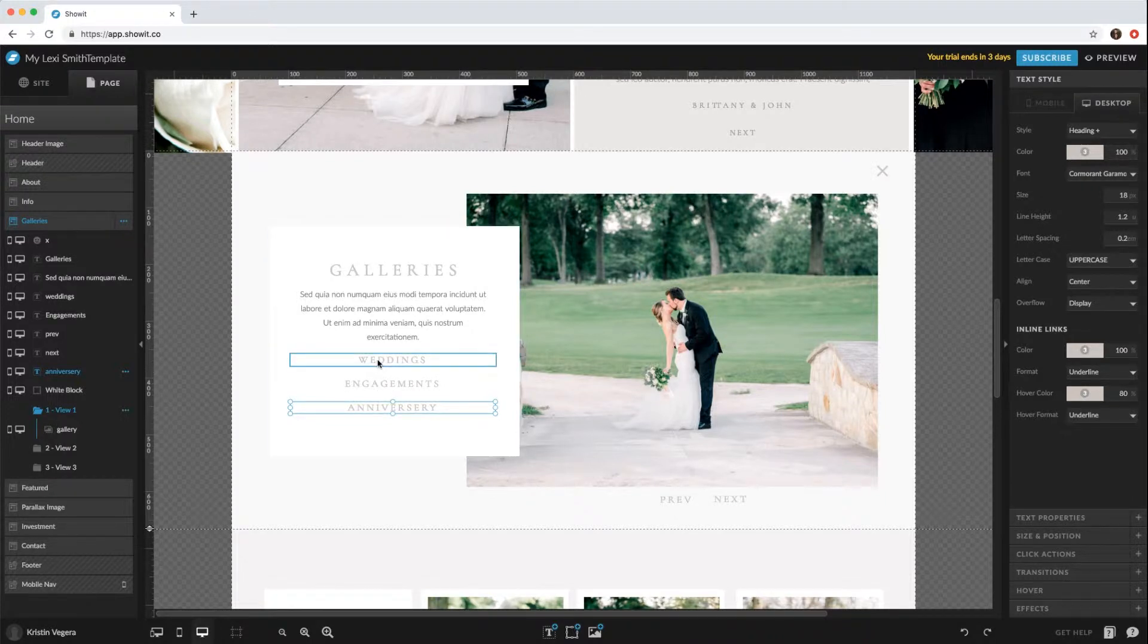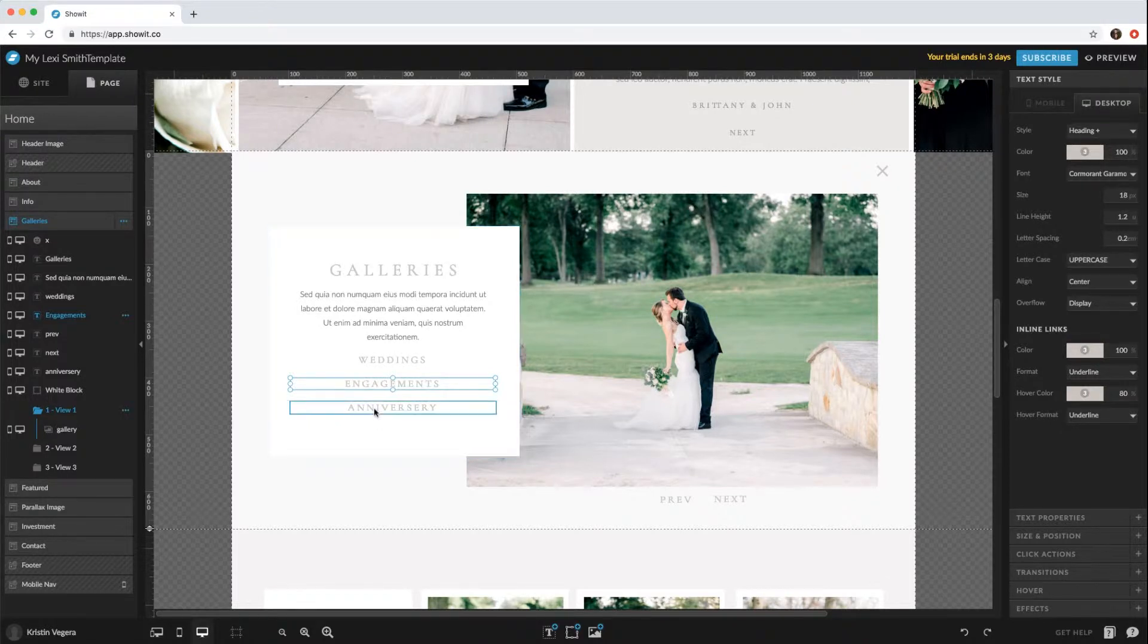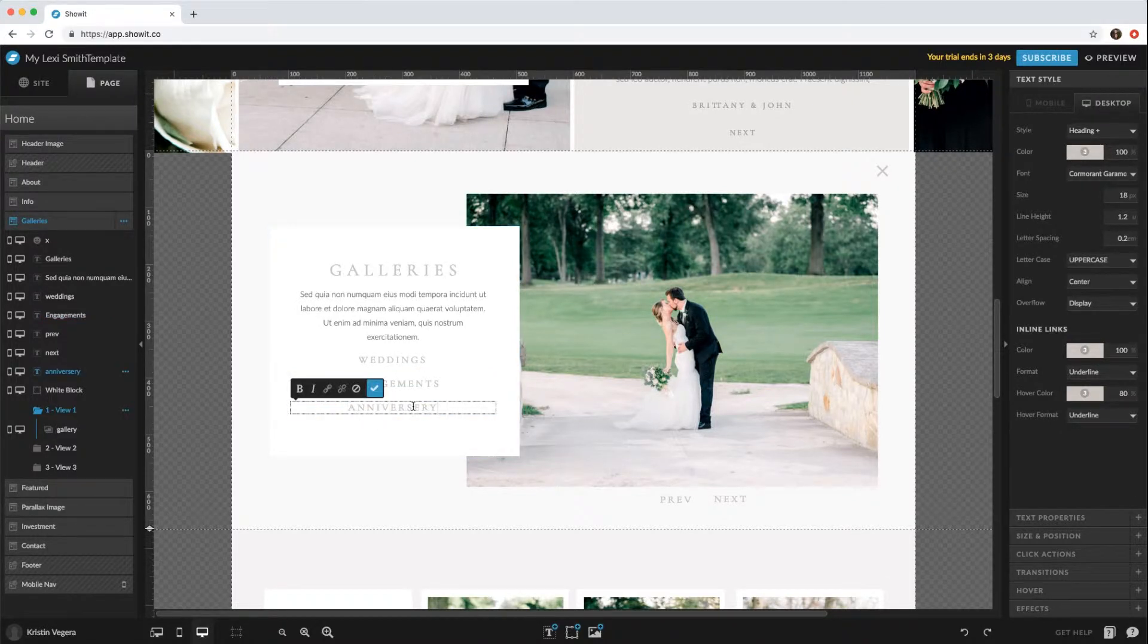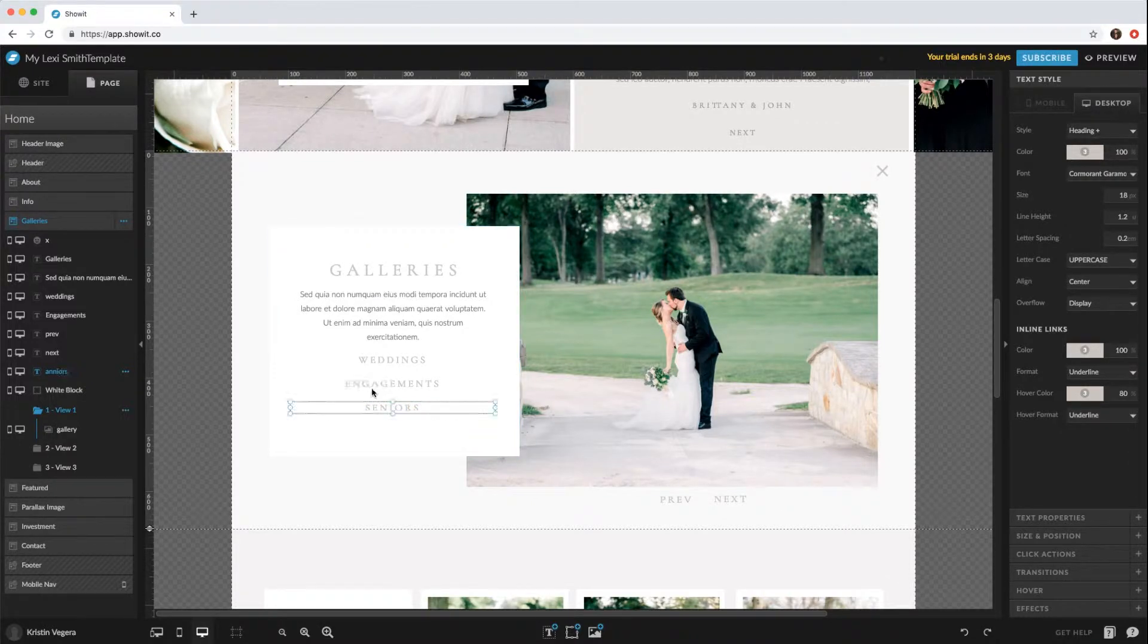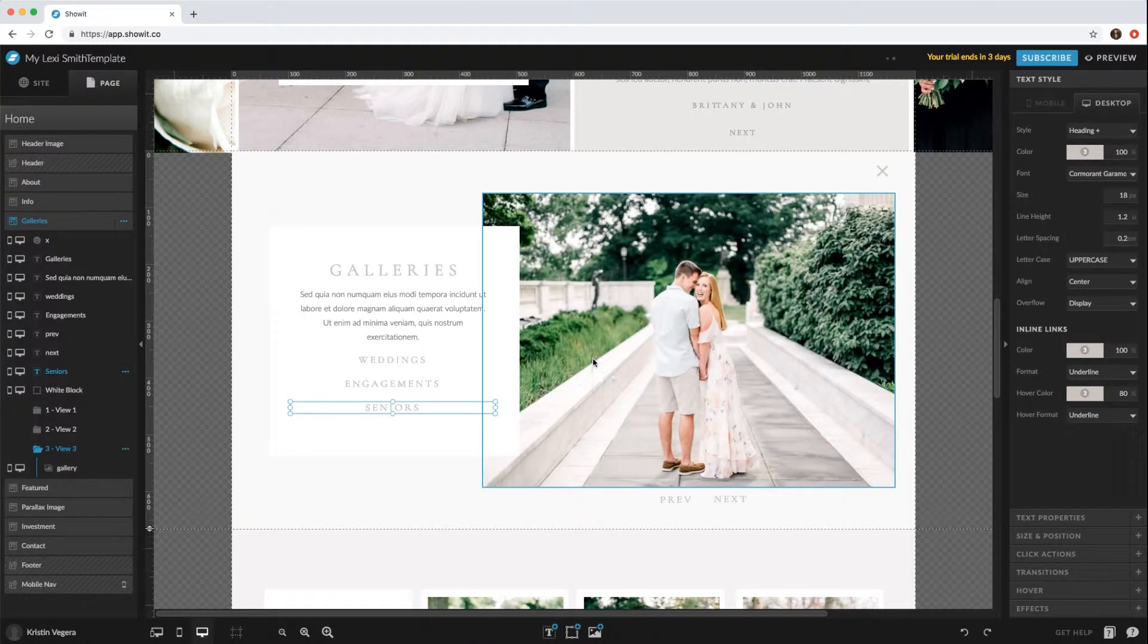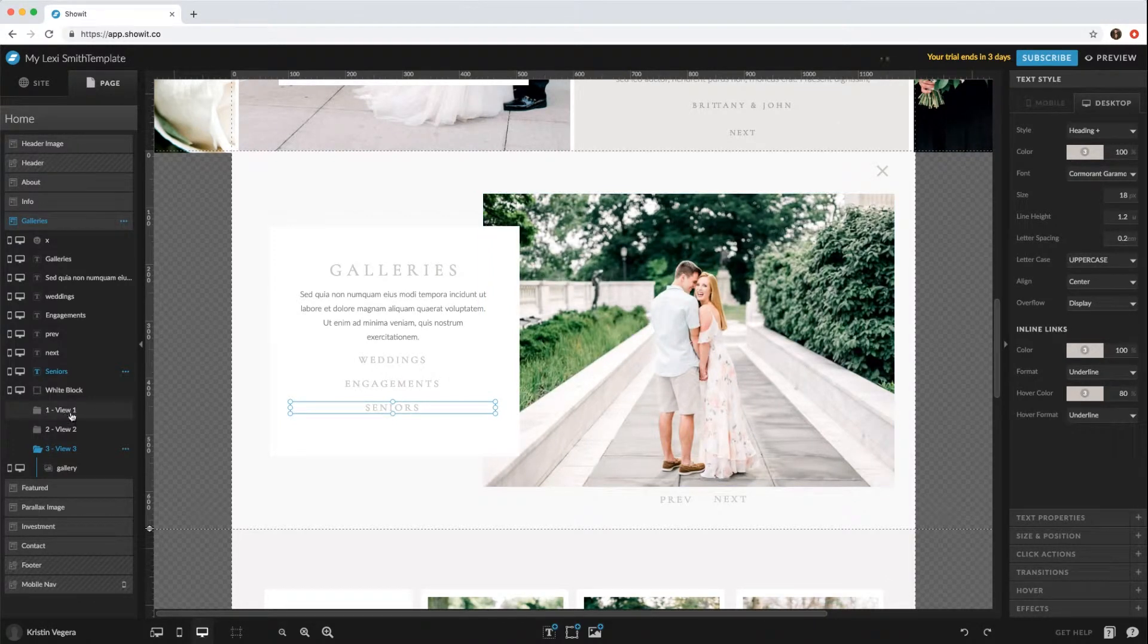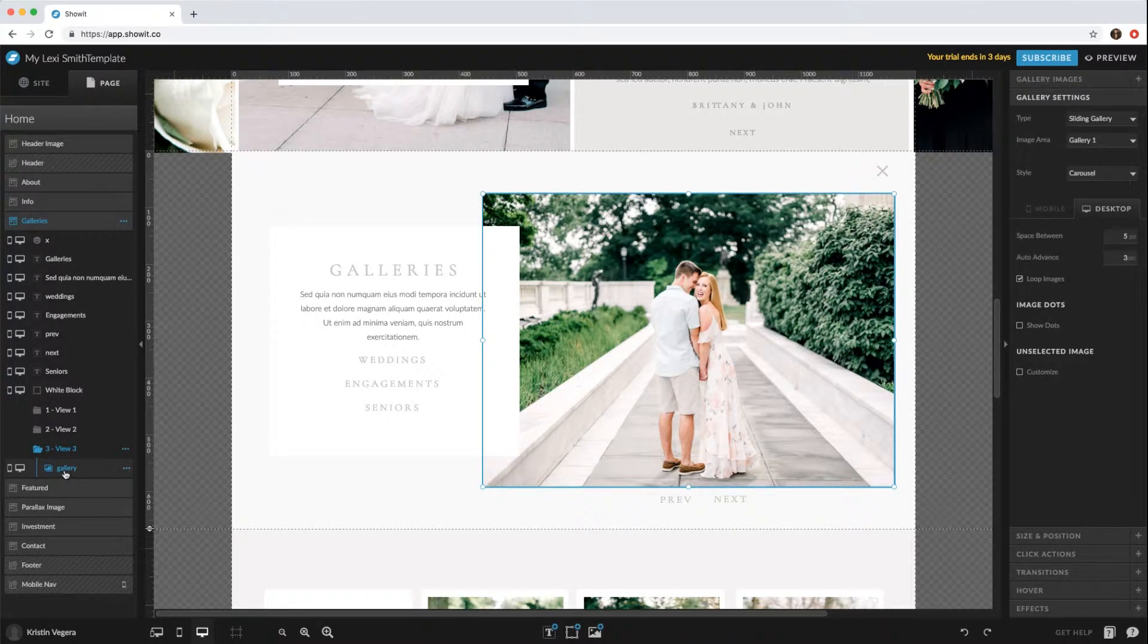Weddings is linked to View 1, engagements is linked to View 2, and anniversaries is linked to View 3. So let's say you change anniversaries to seniors—you would want to change the third view to your senior images. Go ahead and click that gallery.